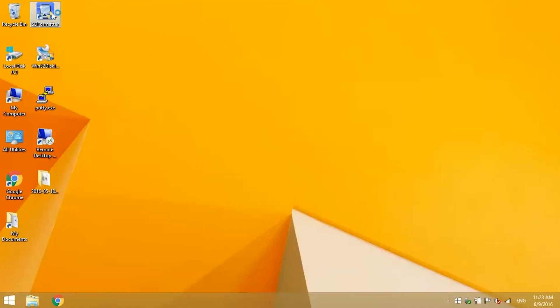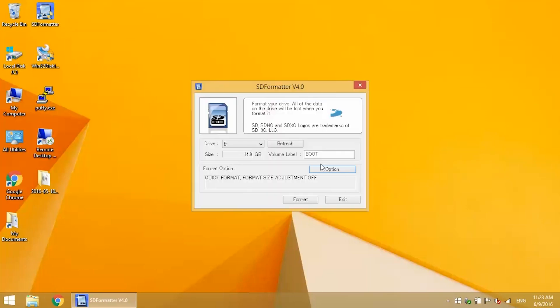Now I'll format the card using SD formatter. I'll put links to where you can download all these programs in the description. They're all free.